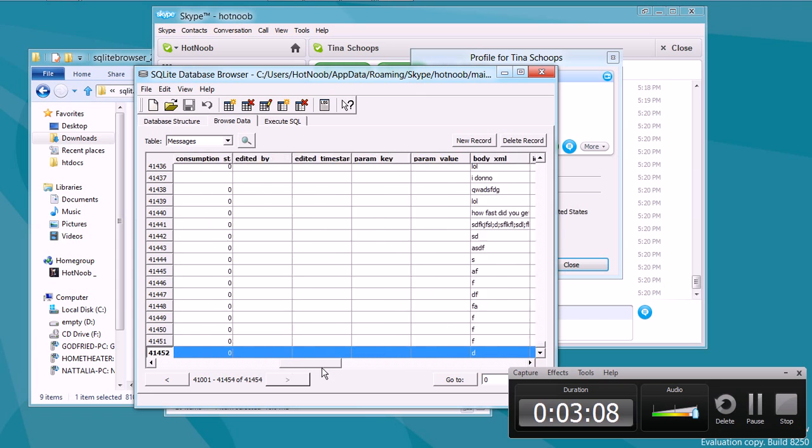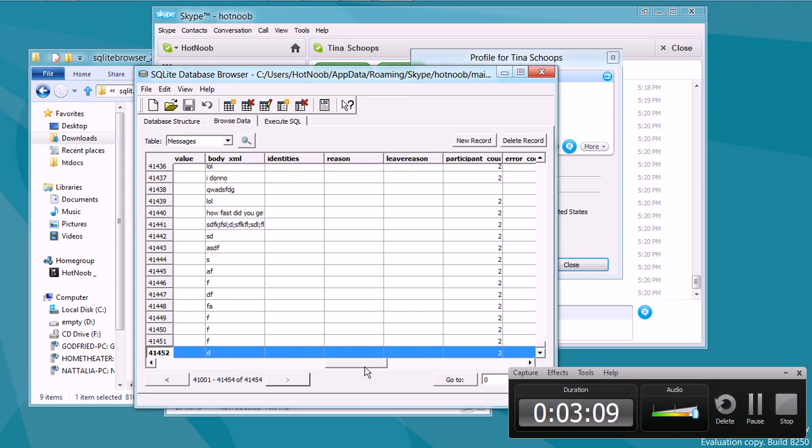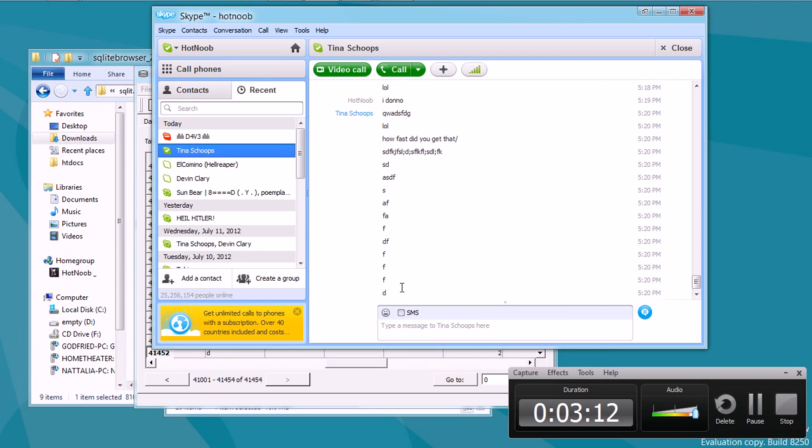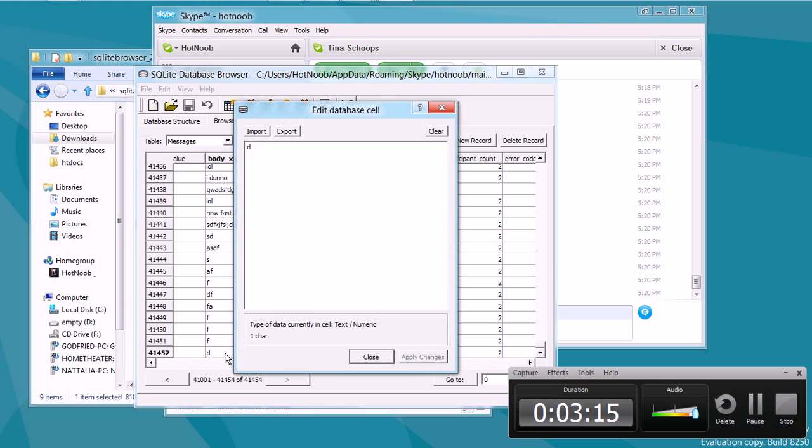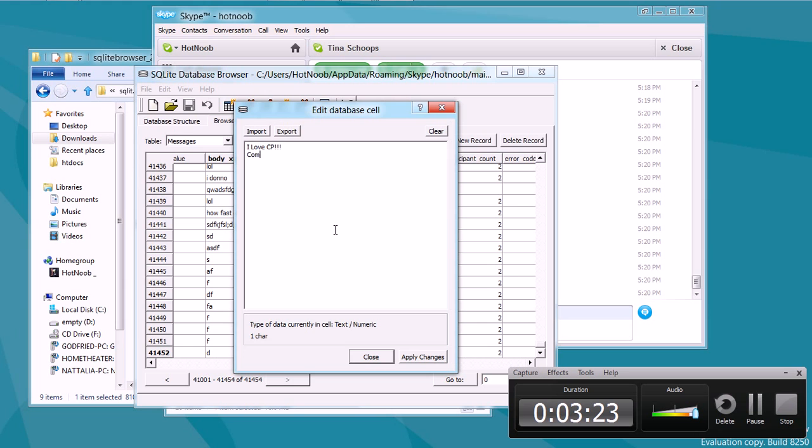And then the part that you want to edit is the body XML. So, the last message here is D, and it's here. So, then we get to put in whatever message you want. Like, I love CP. Come on, FBI. Come arrest me.